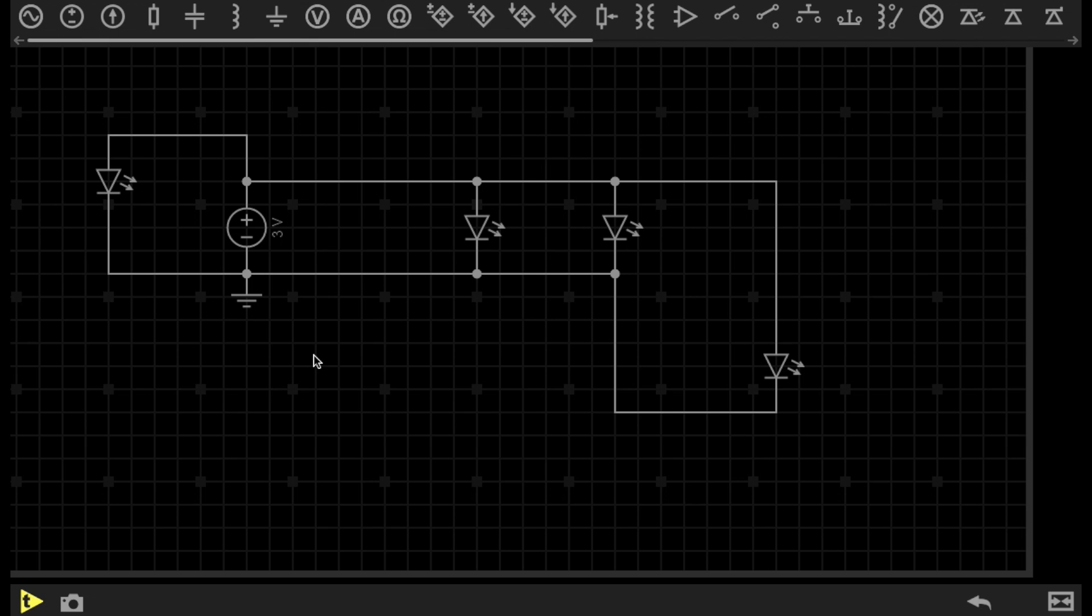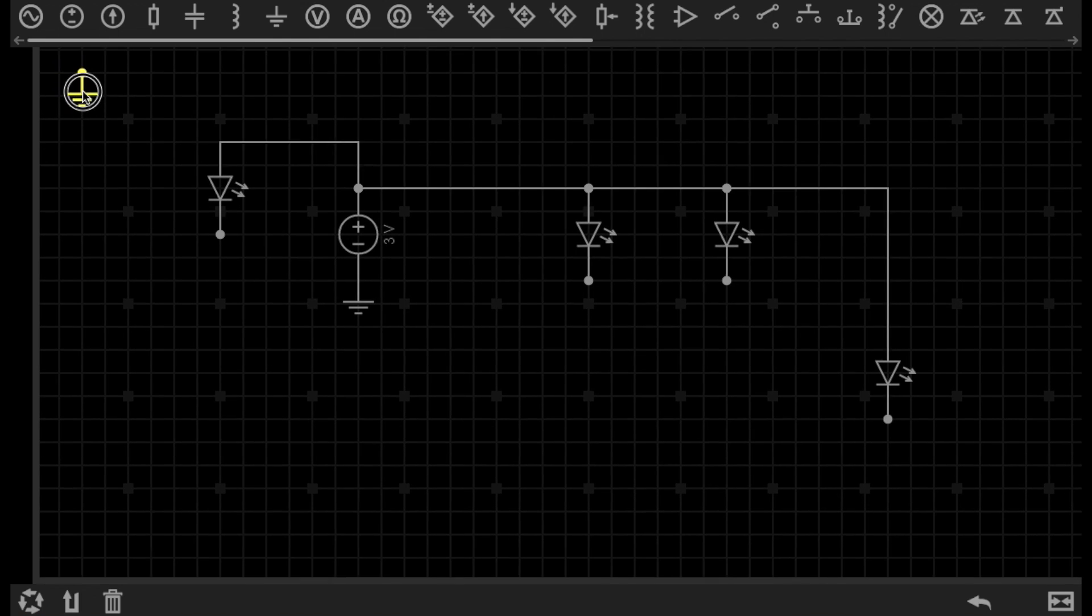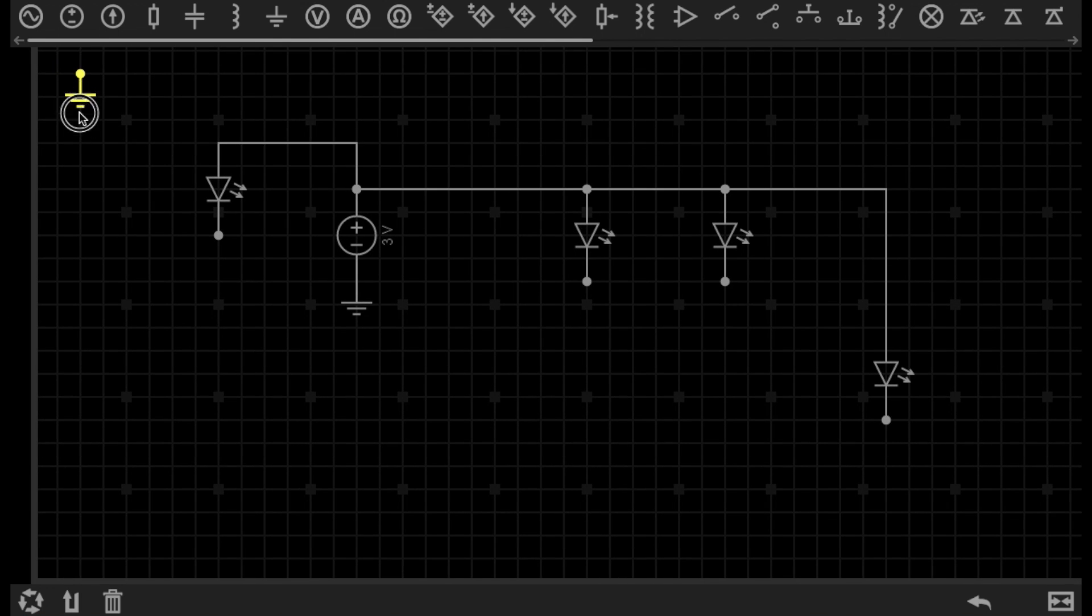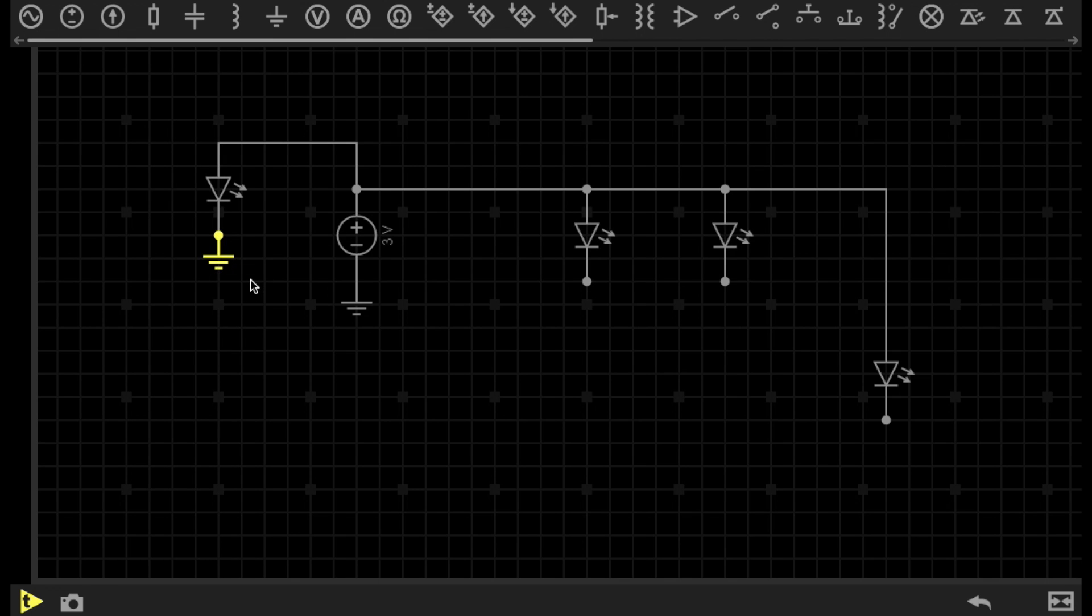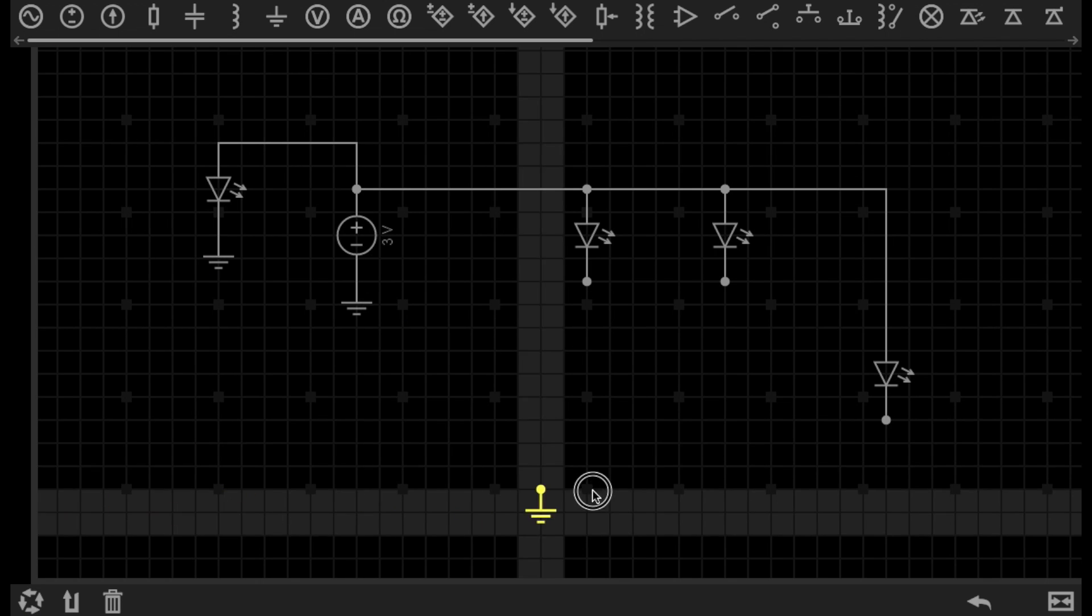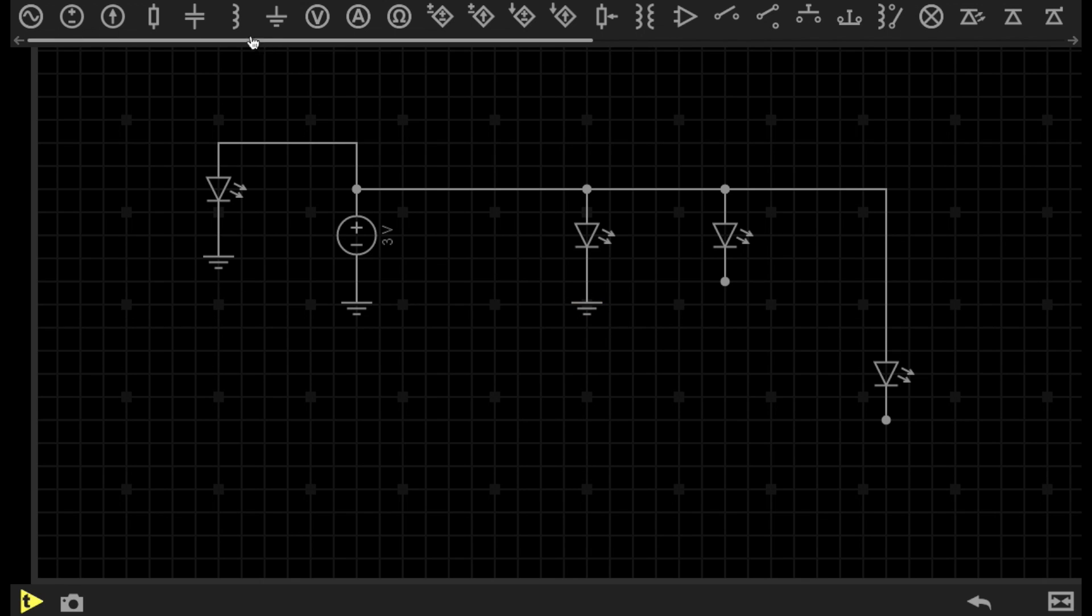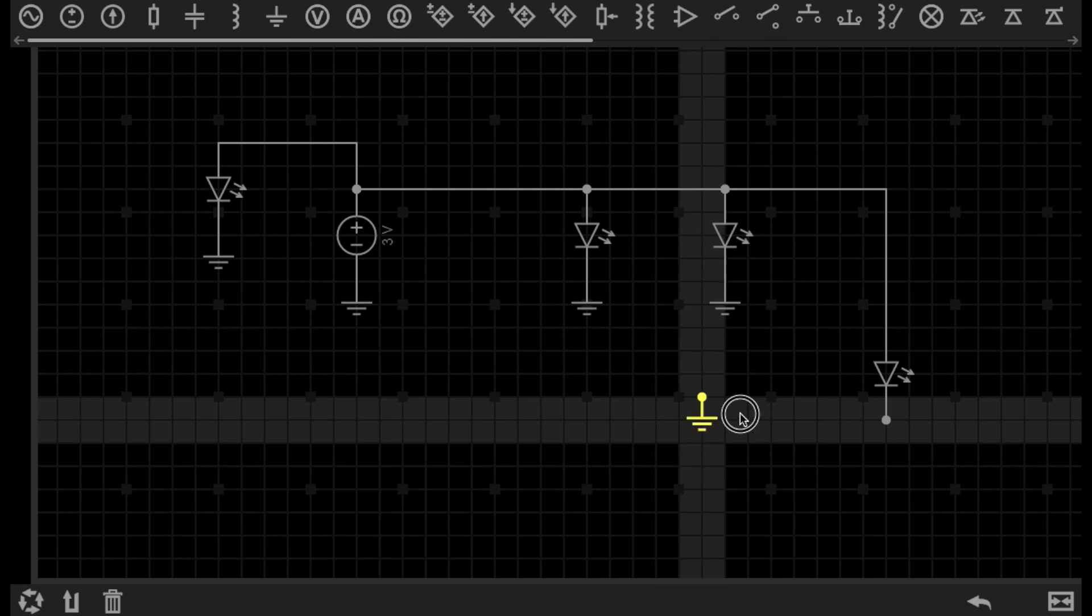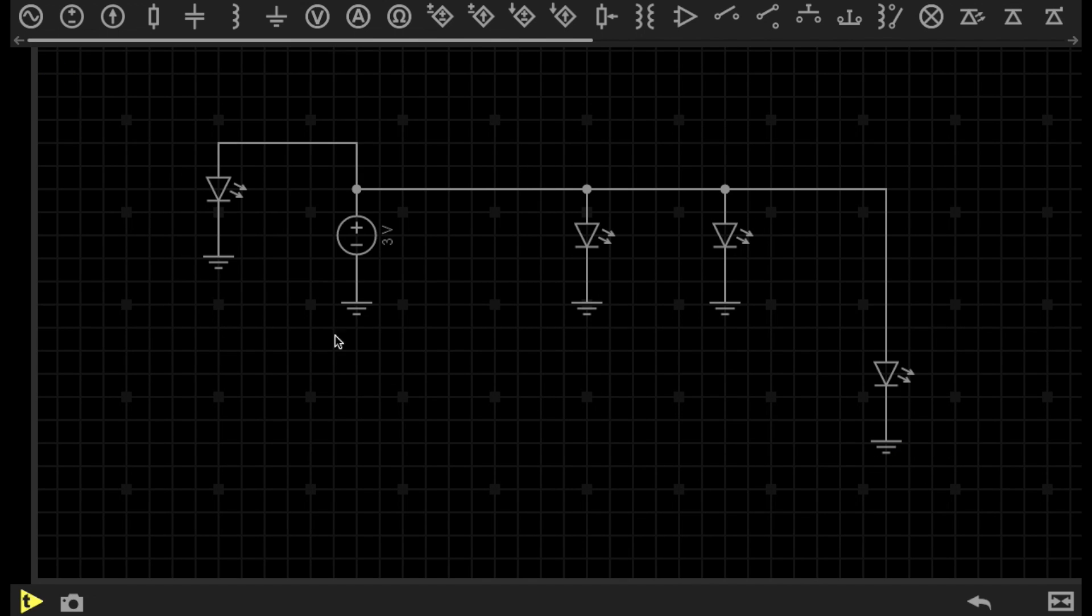And that would look like this. Now, that isn't too messy. But as I said, if there are a lot more components on there, it's going to get quite messy. So because we're drawing a schematic, we don't have to physically, or in this case virtually, connect all those wires together.